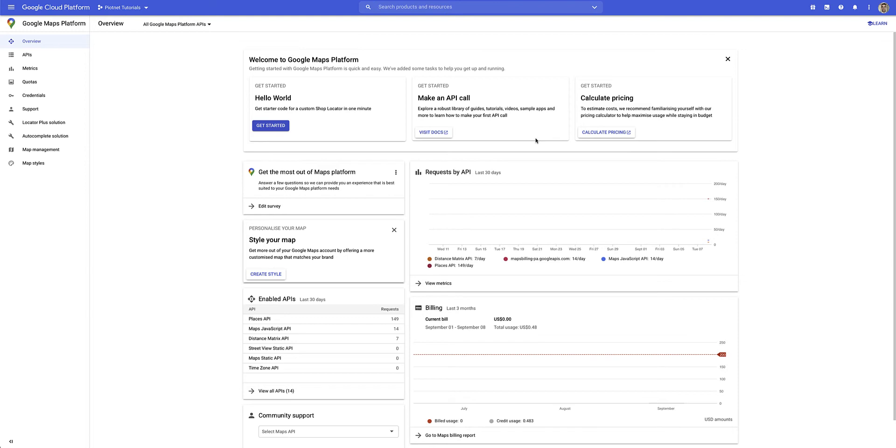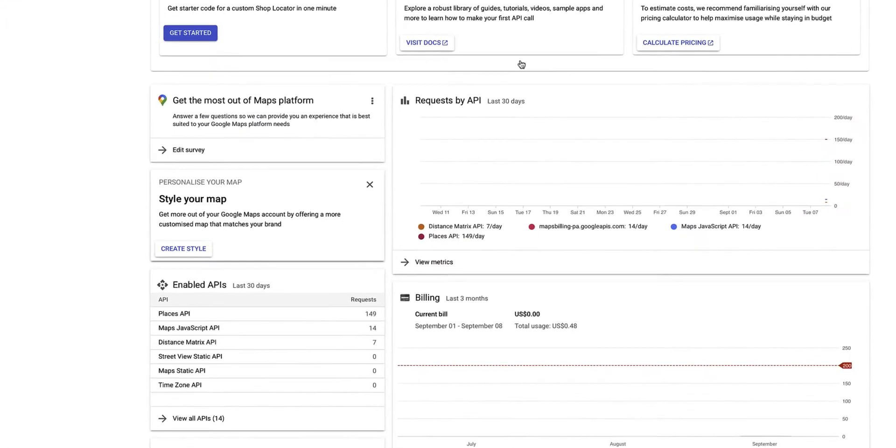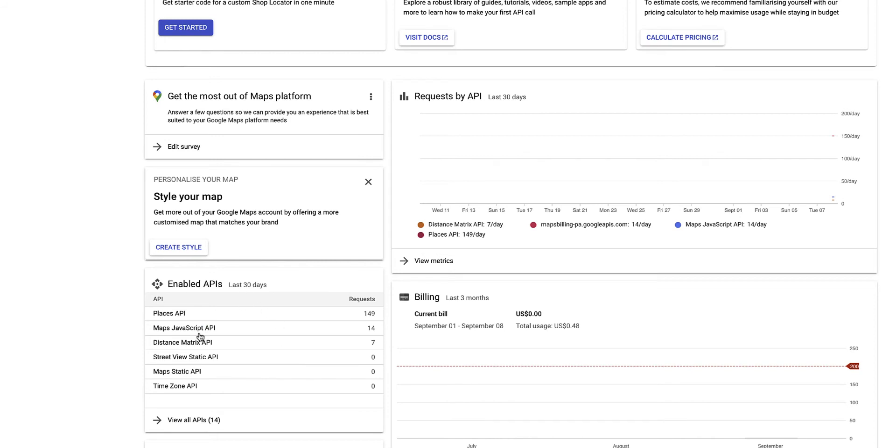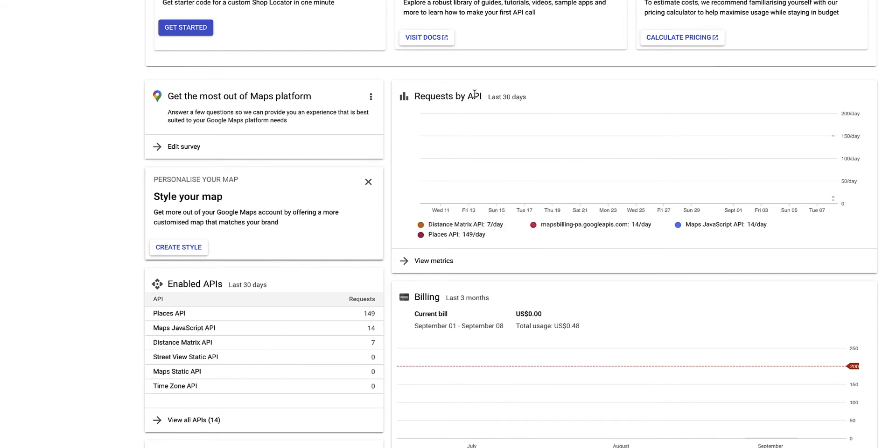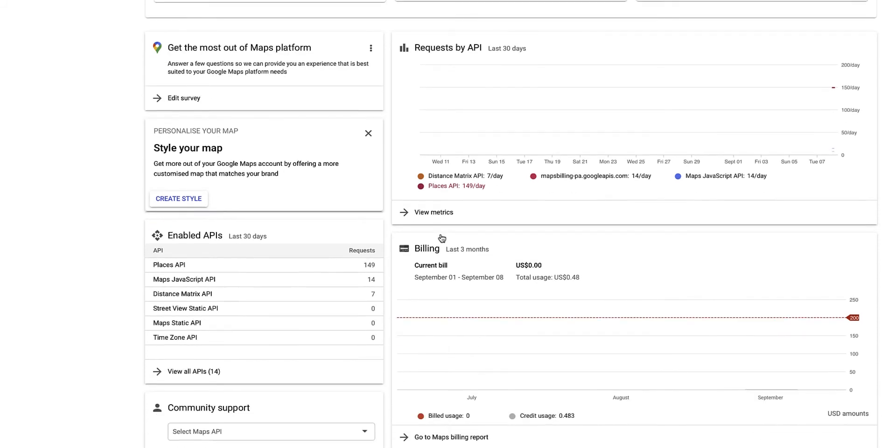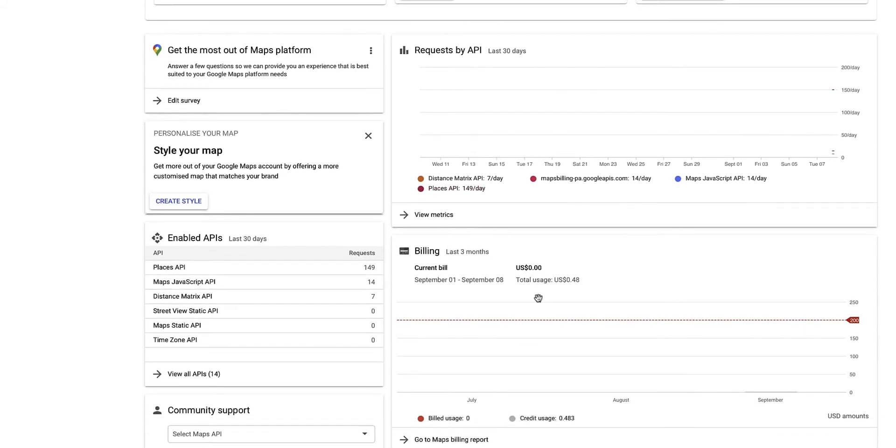And on this page, you can see a couple of things like the APIs that are currently enabled on your account, the requests per API. So here I can see the Distance Matrix API that I've used, the Maps JavaScript API, the Places API, and directly below that, also the billing for the period that you've been using this.